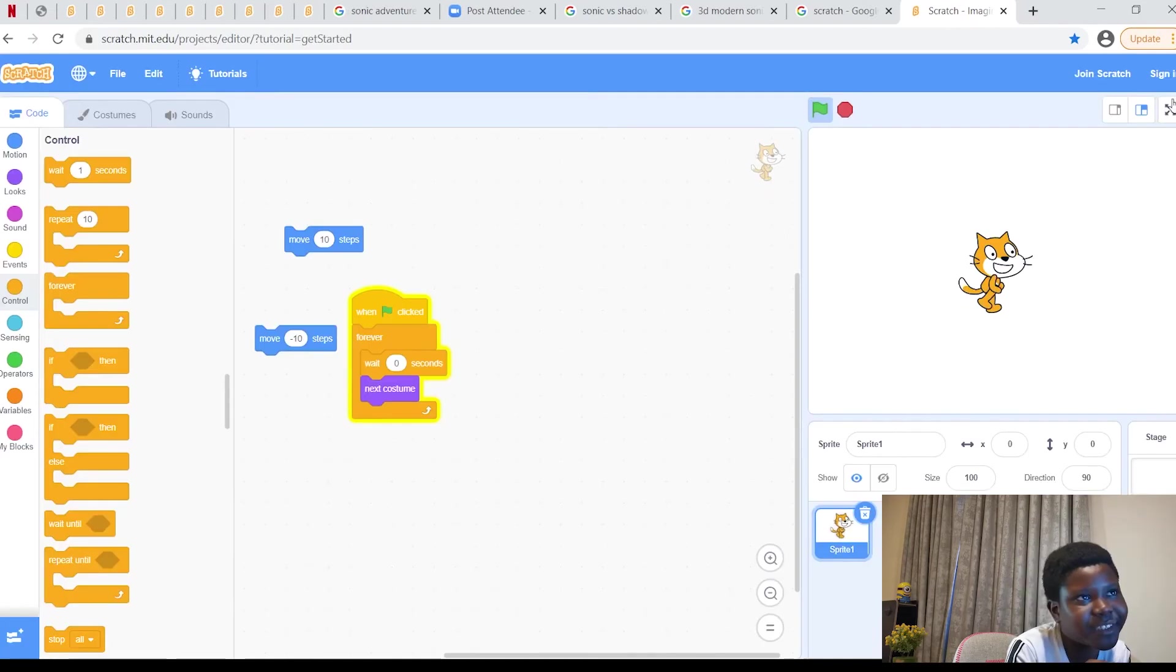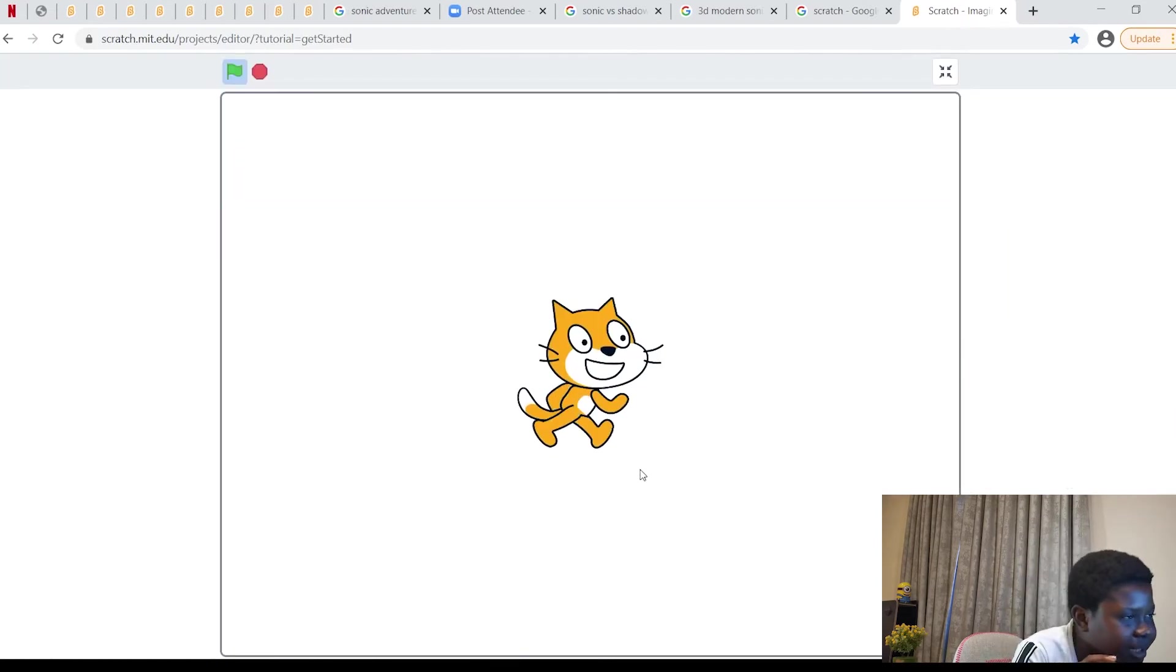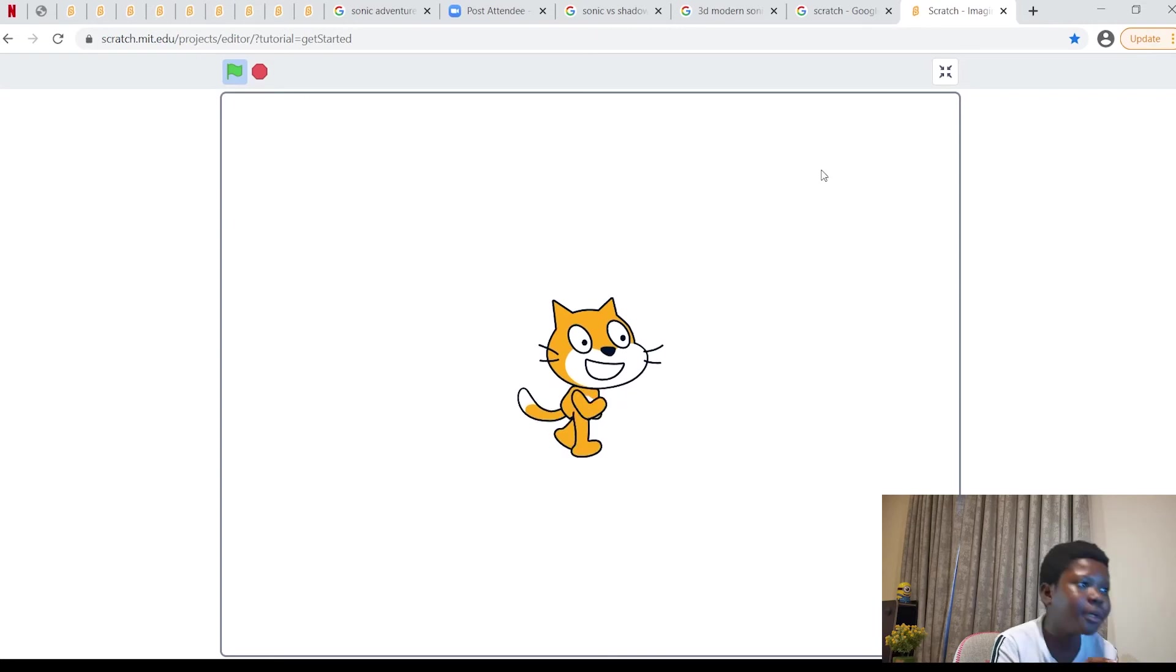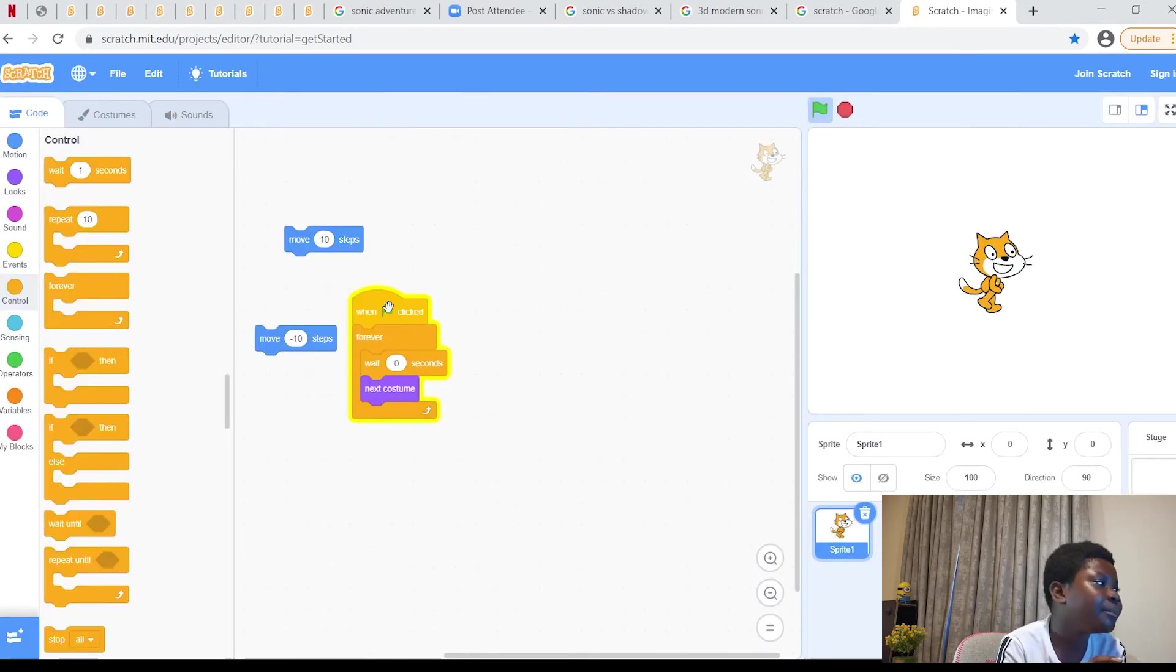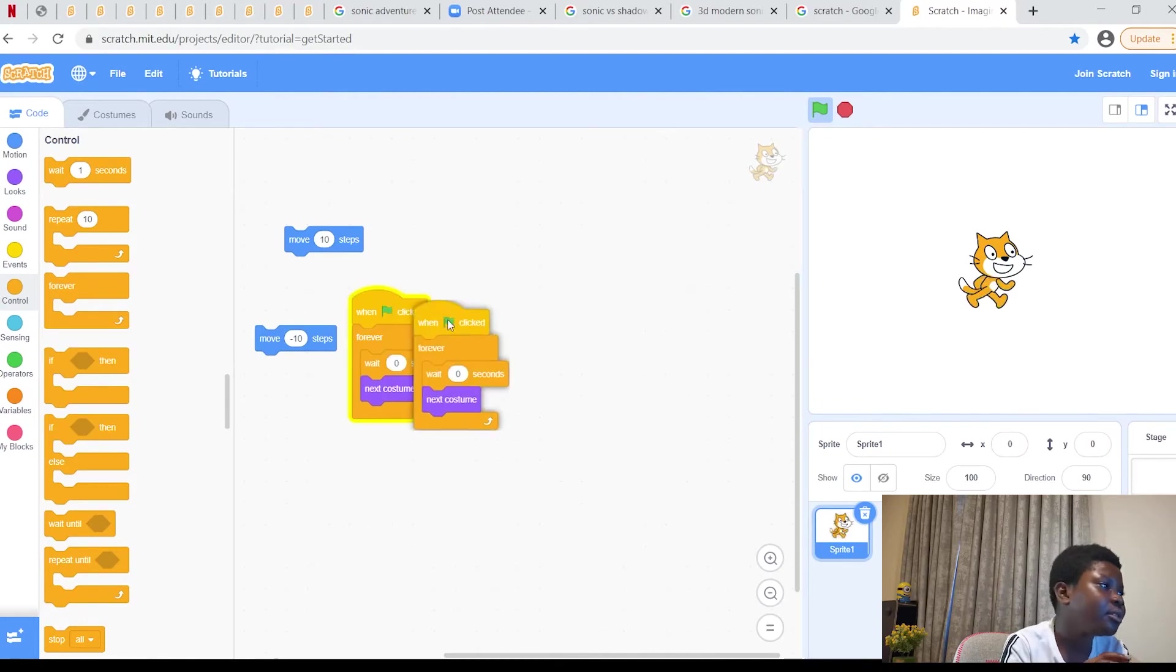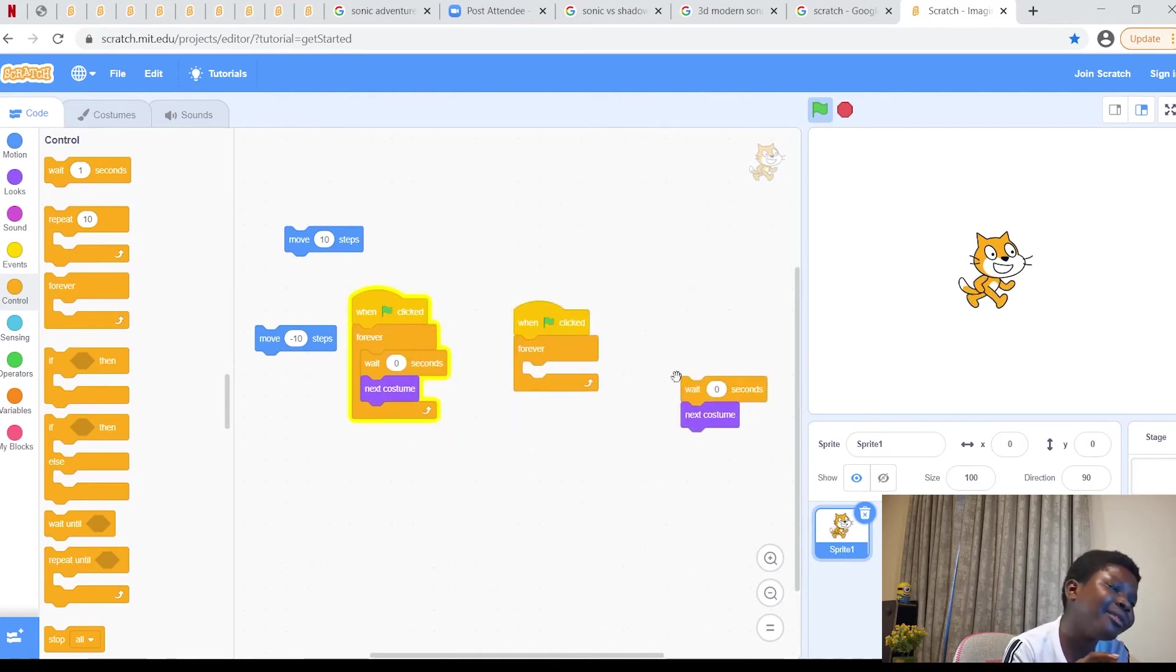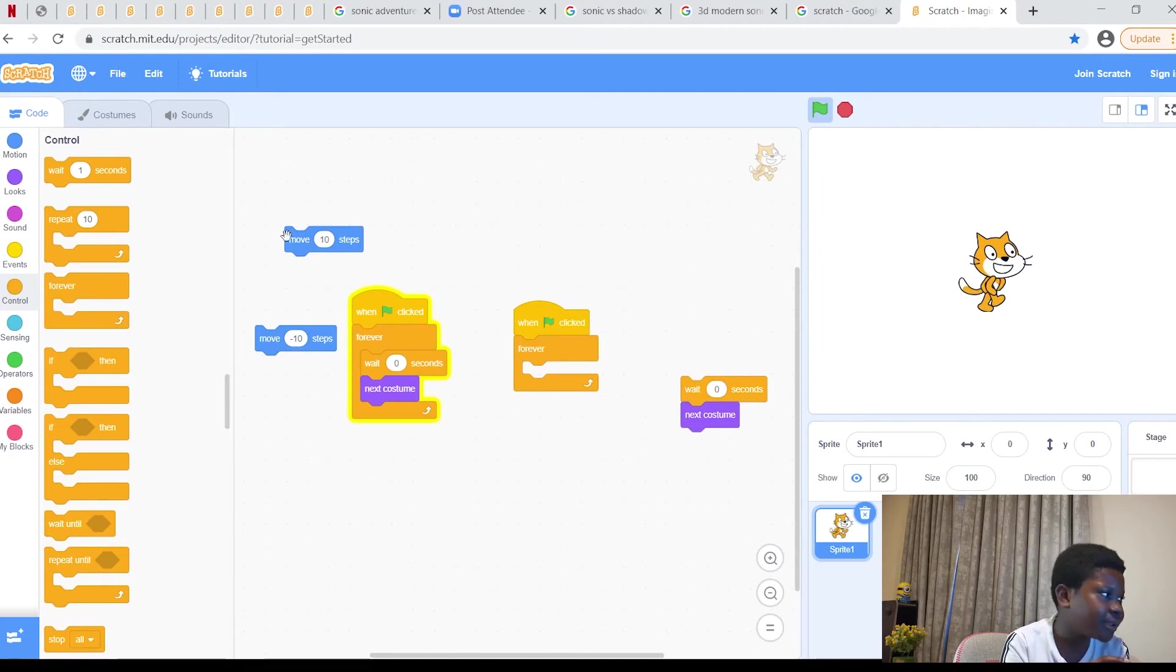Then this is it. This is how to make your cat move. Well not move. If you want to make him move, then you can just click also. This is a forever code.